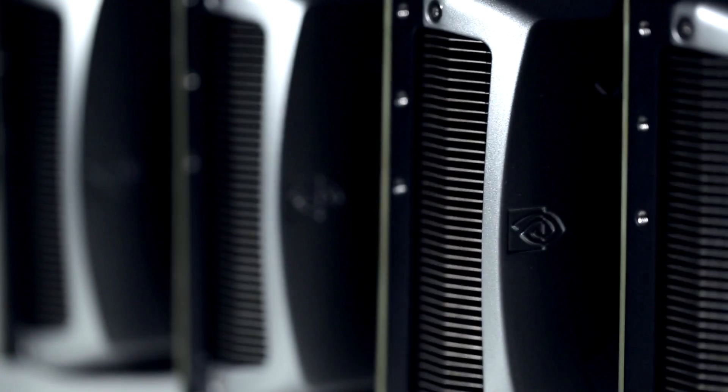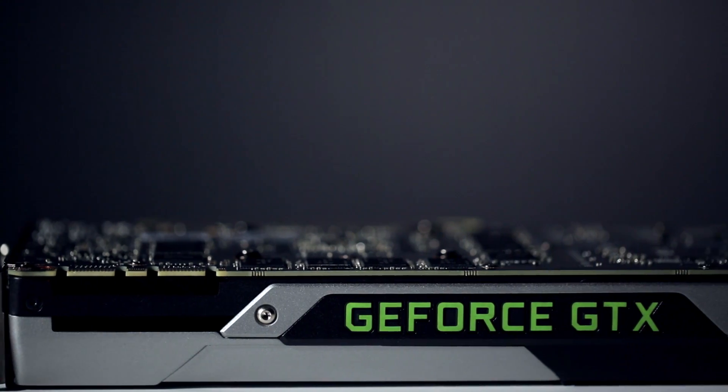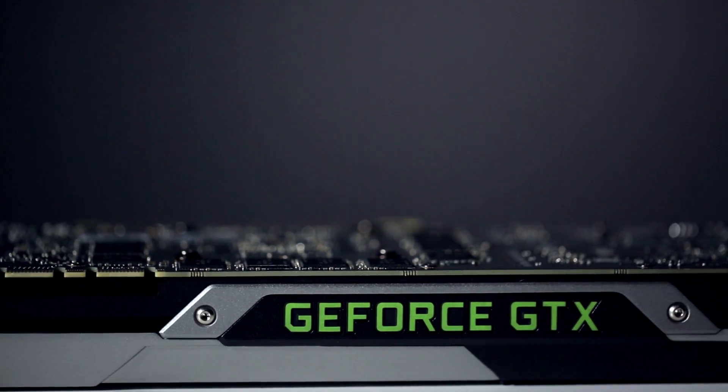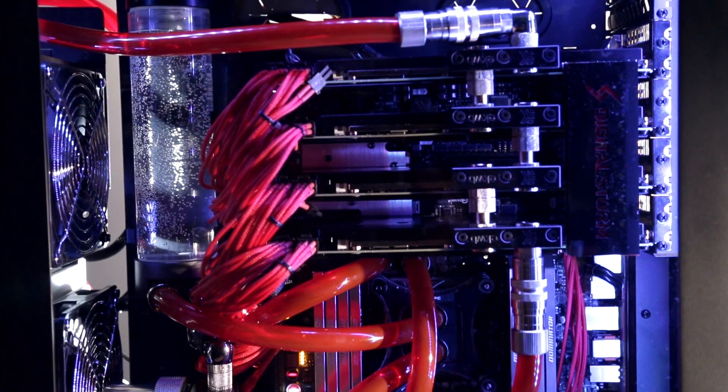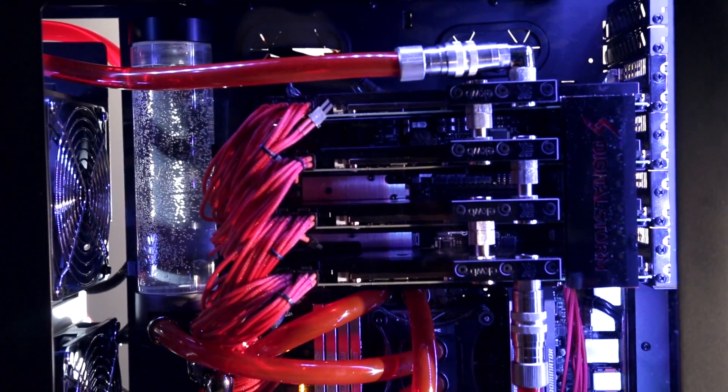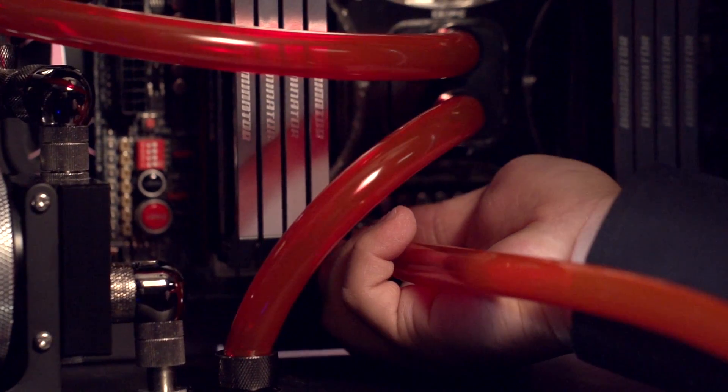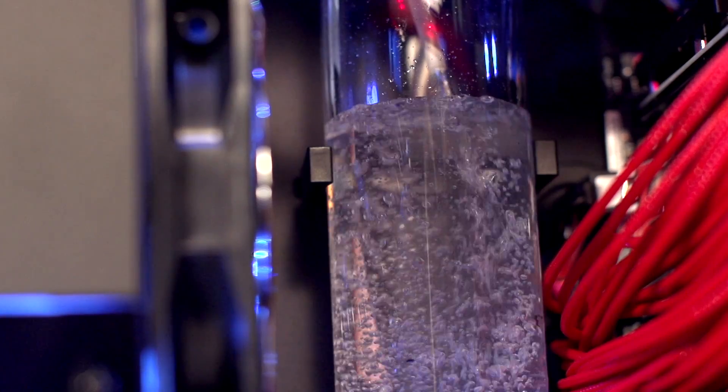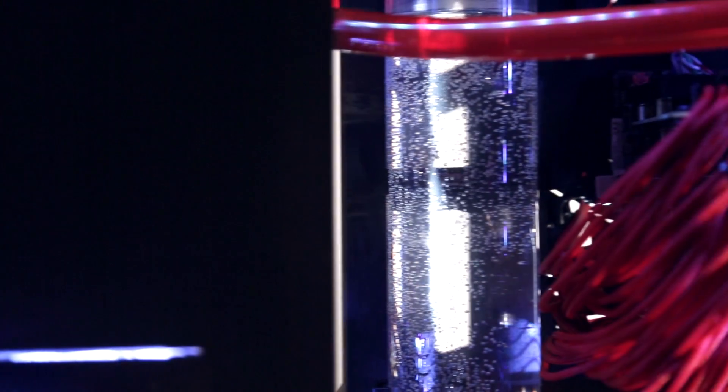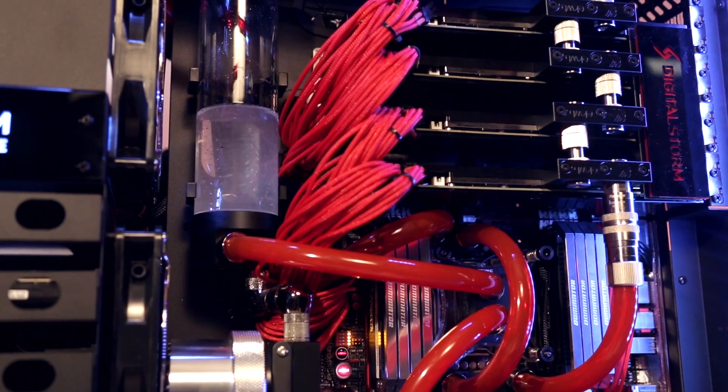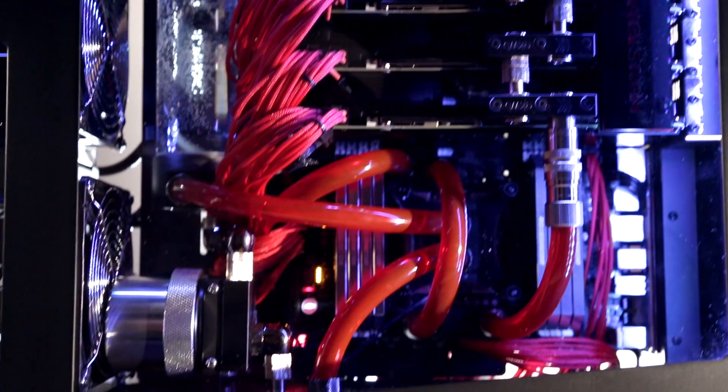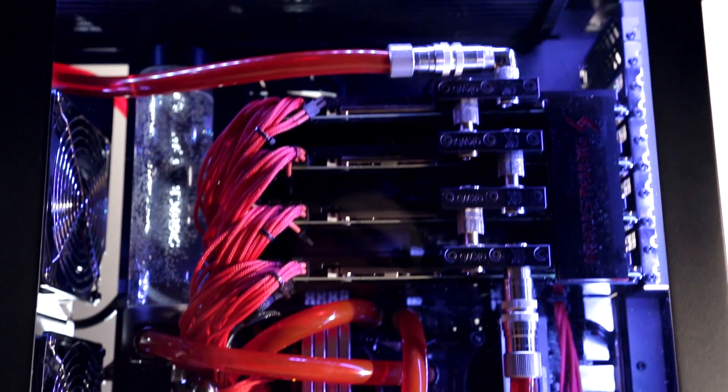That's right, we put in four of Nvidia's top-of-the-line Kepler graphics cards in Quad SLI. And to keep this thing from melting, we've also installed one of Digital Storm's custom water cooling systems, which pumps liquid through all four titans.